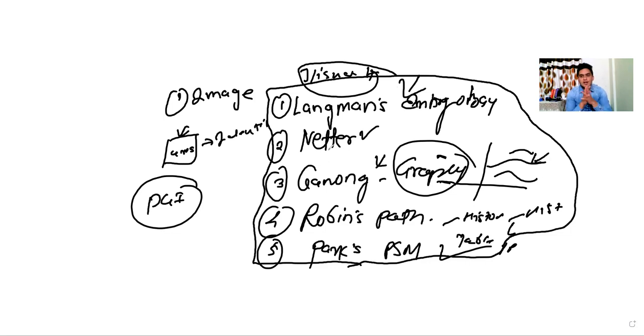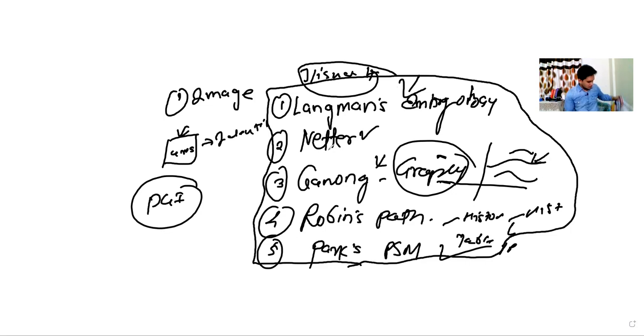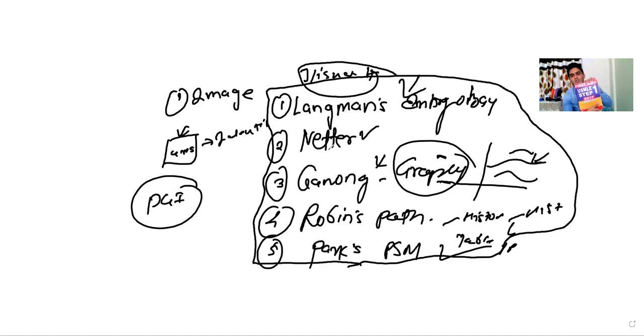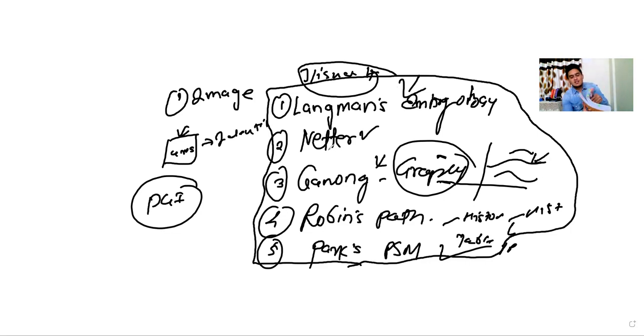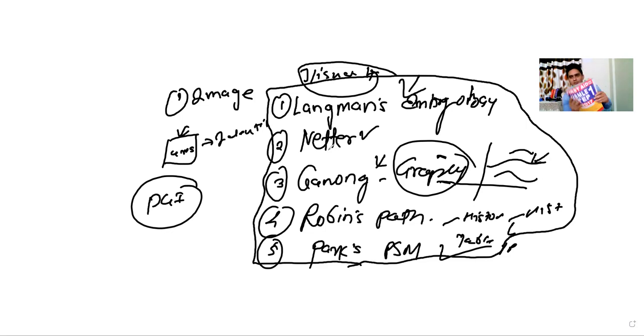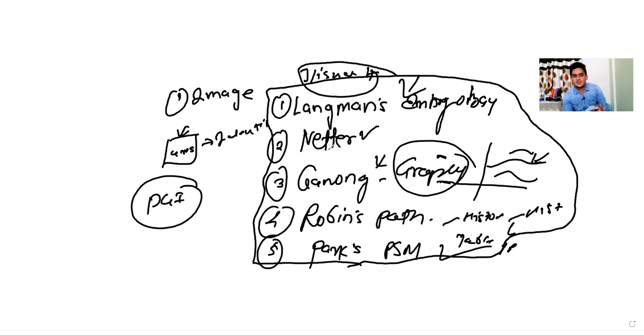Then there is one more secret book. I don't know whether a lot of people follow it or not, but this is another book followed by people who study for AIIMS - that is USMLE First Aid. This book is with me since 2016. It's a very small book, not very huge, but it contains only high-yield points. Each line has an MCQ potential.